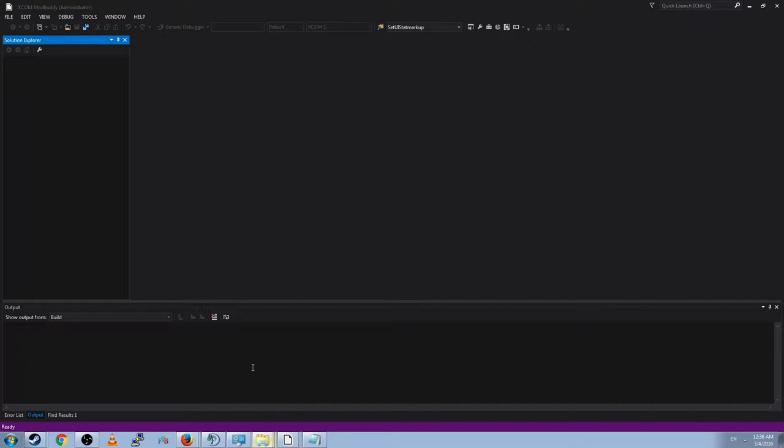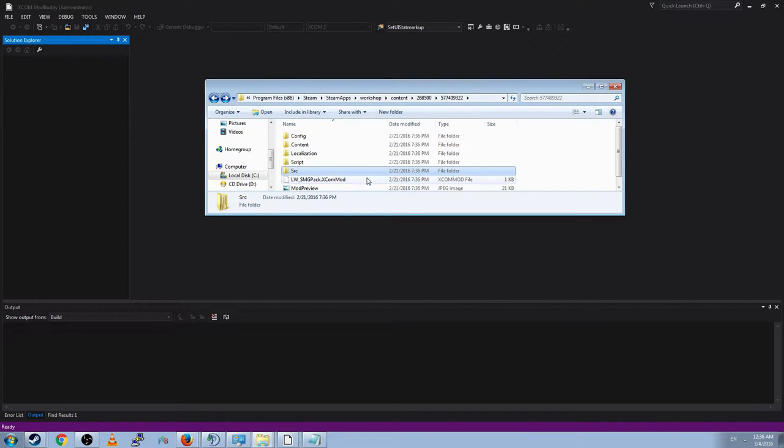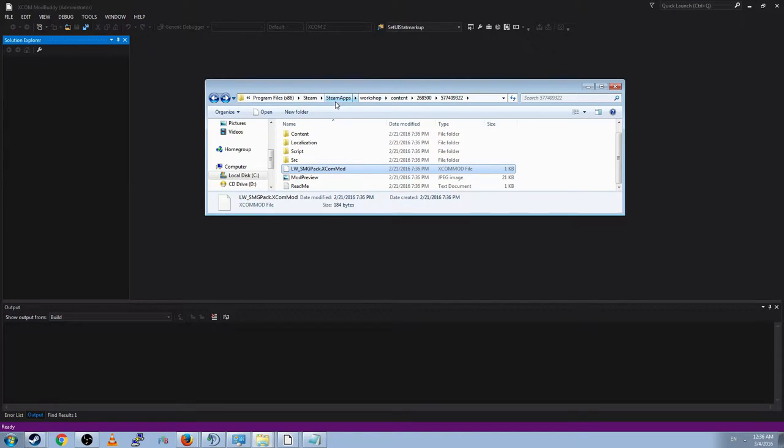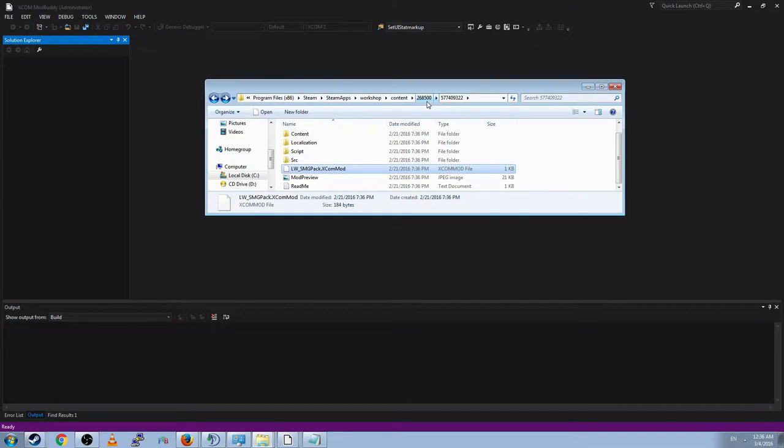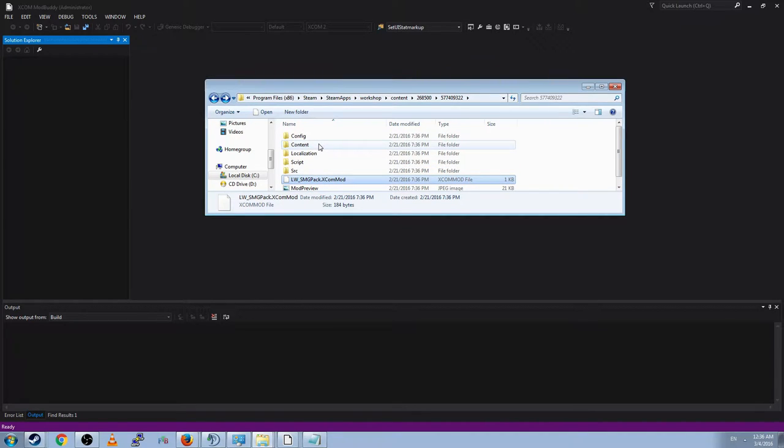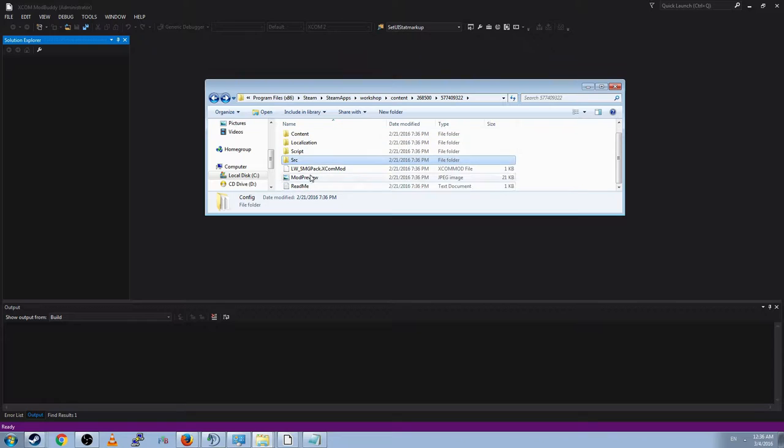The mod we're going to be looking at today is the Longmore Studios SMG pack, and I will put a link in the description for them. This Steam Workshop mod will be downloaded automatically when you subscribe to the Steamapps Workshop Content 268500, which is the ID for the XCOM 2 game. And that is the ID of the mod, and that will be downloaded here. You can see it contains config content, localization script, and SRC.